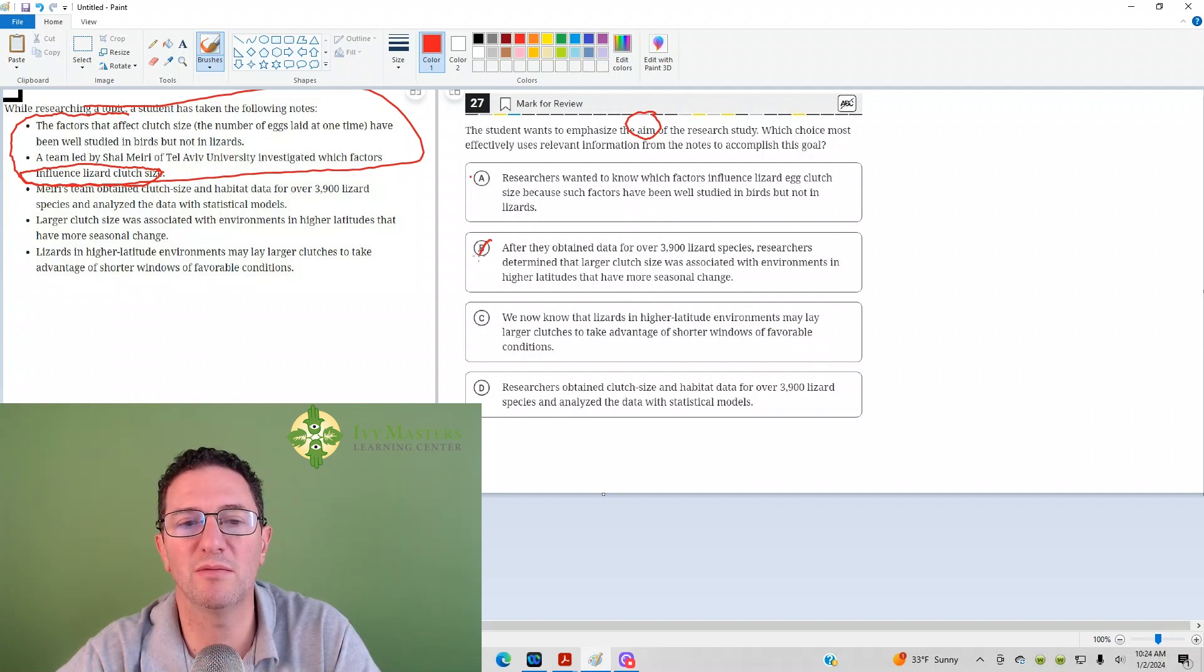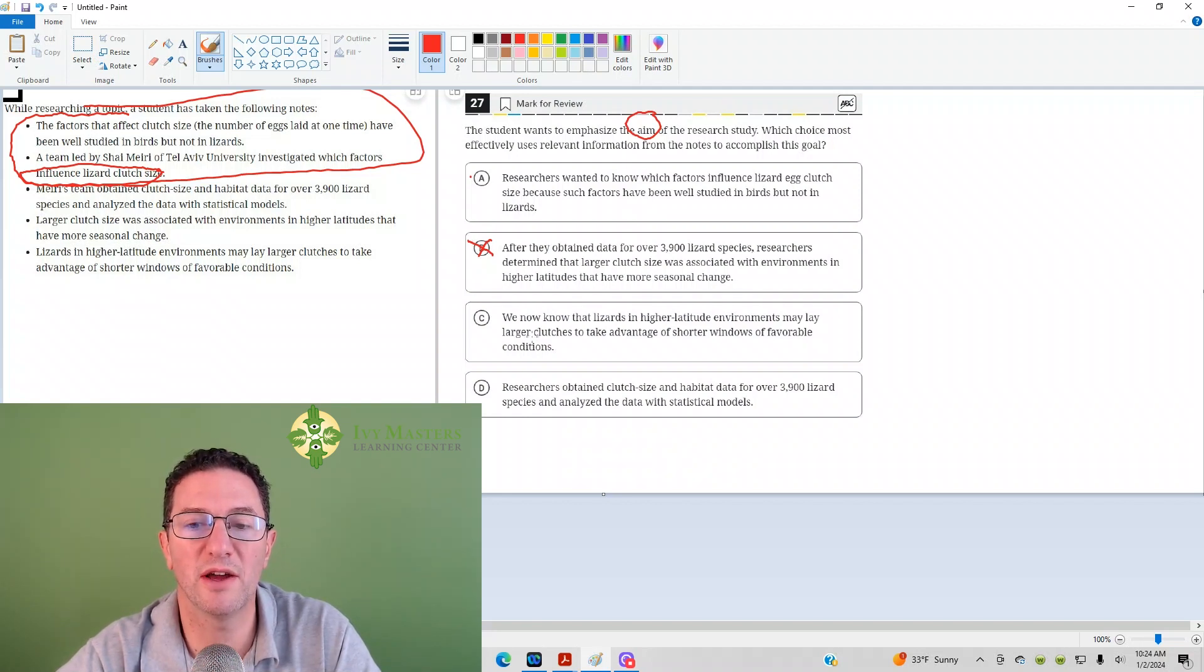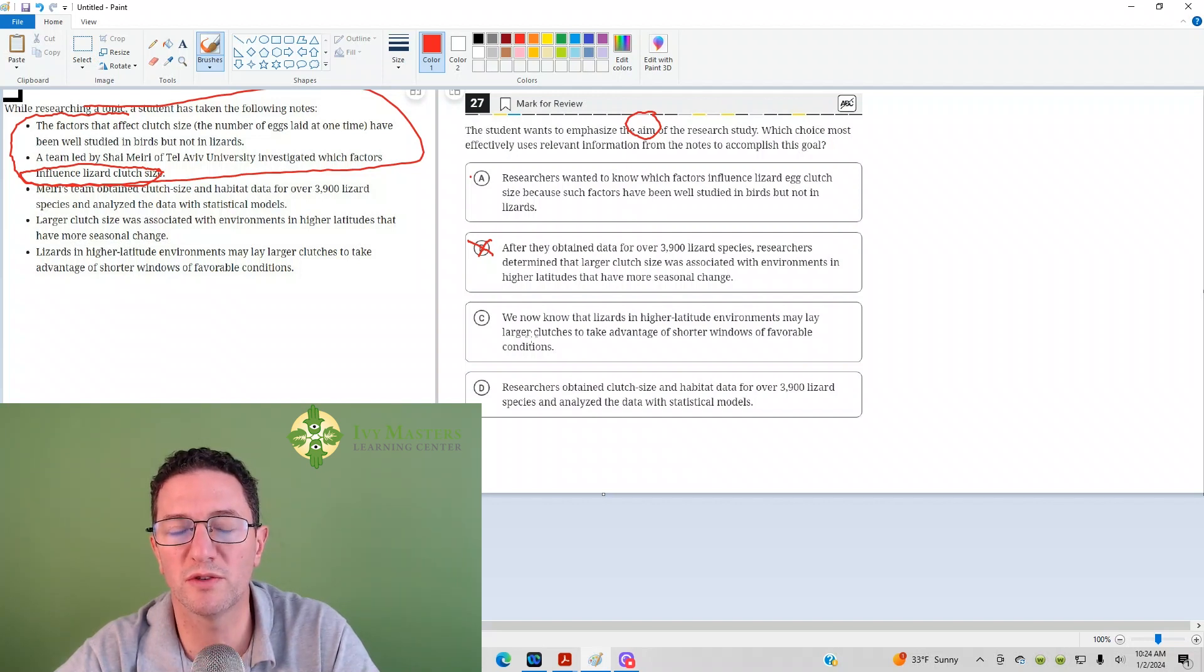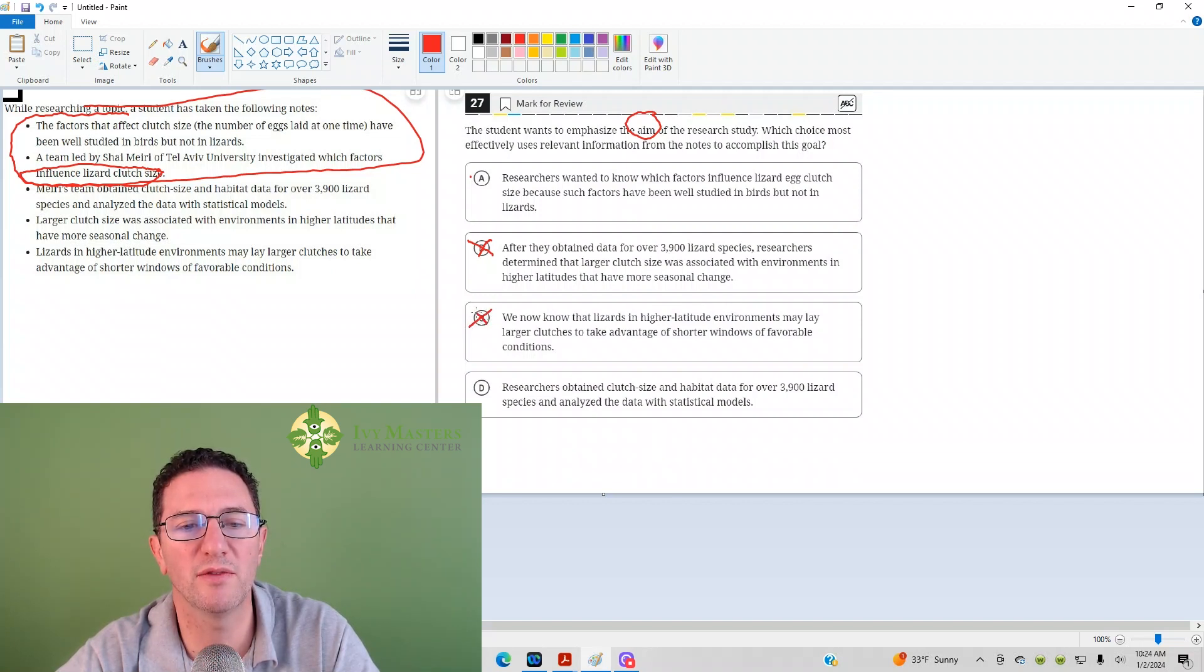Great. That's not the aim. That's what they're doing now. In choice C, we know that lizards in higher altitude environments may lay larger clutches to take advantage of shorter windows for favorable conditions. That's what it says at the end. That's them giving us a possible reason why they have larger clutches.